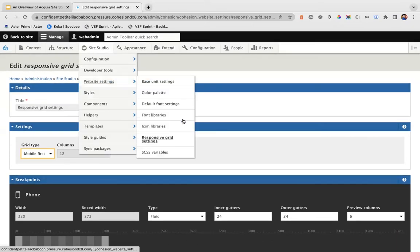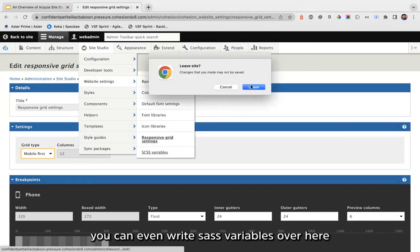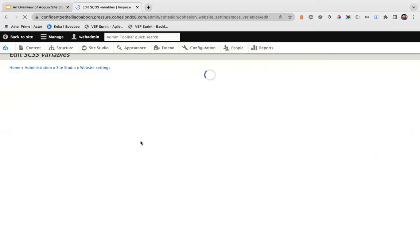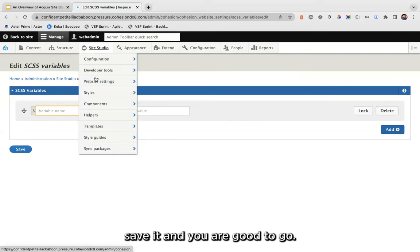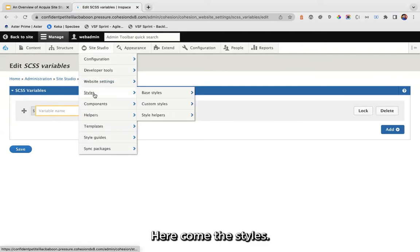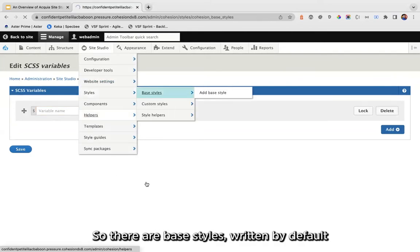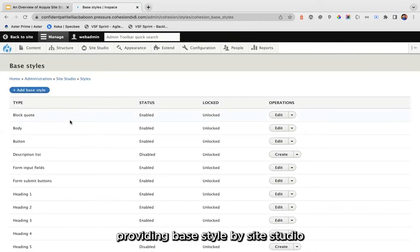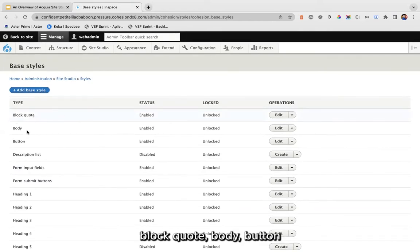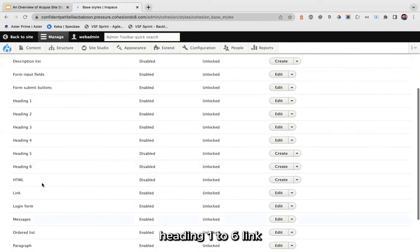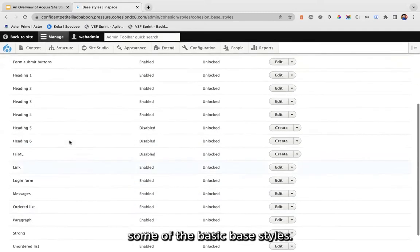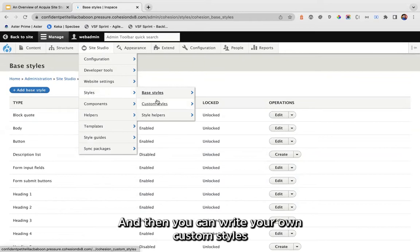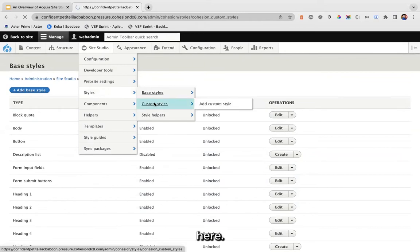There is a mobile-first option as well. You can also write SASS variables here — define your variable, save it, and you're good to go. There are base styles written by default providing base styles for block, body, button, headings one through six, link, and other basic base styles. You can then write your own custom styles.